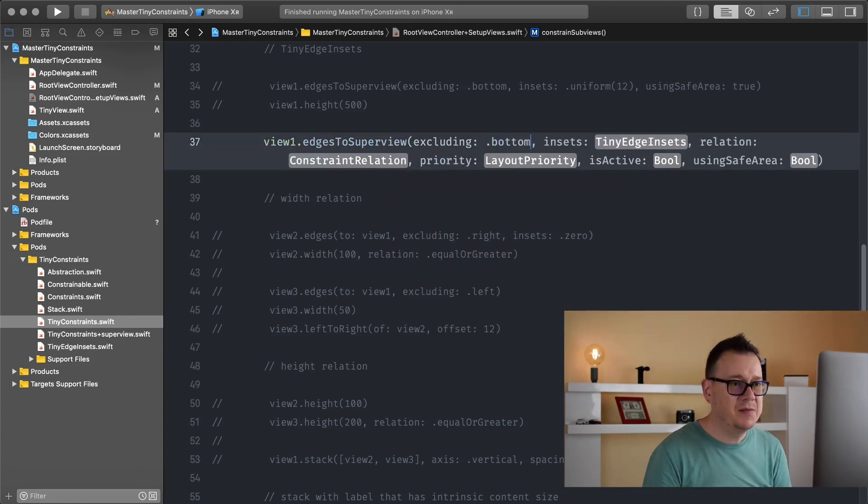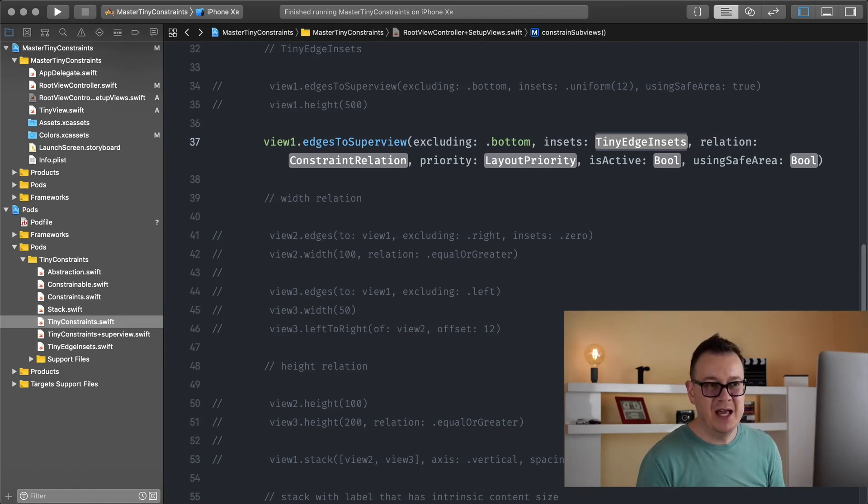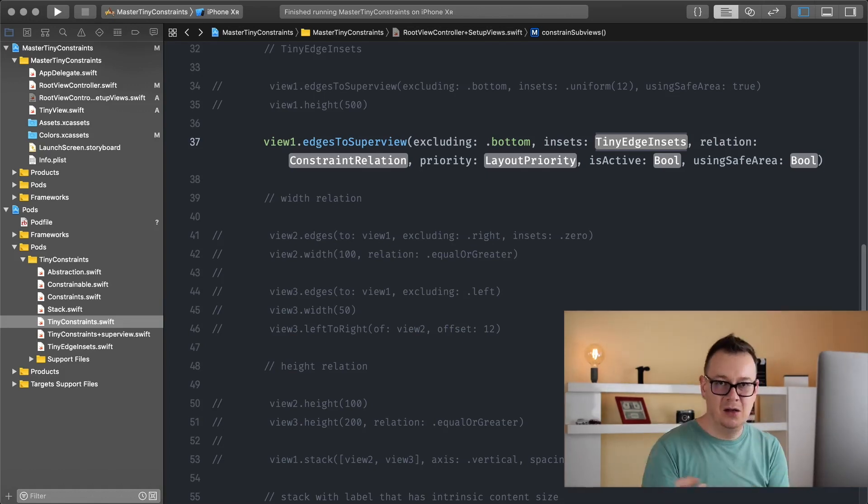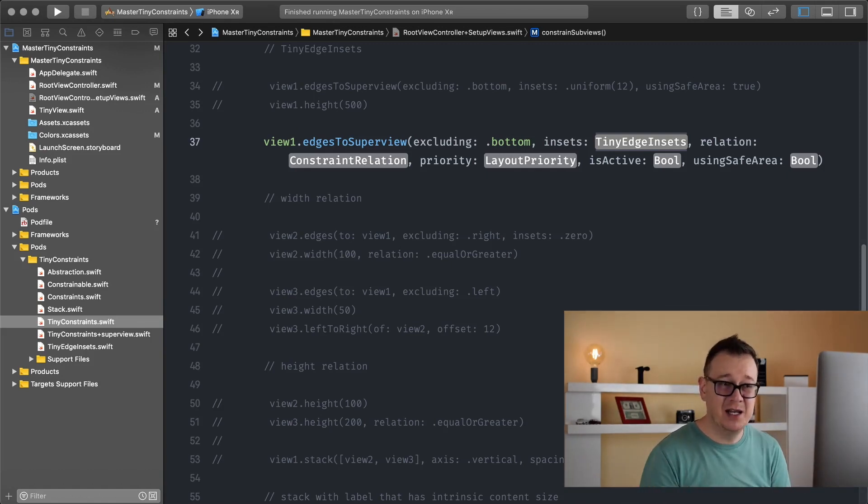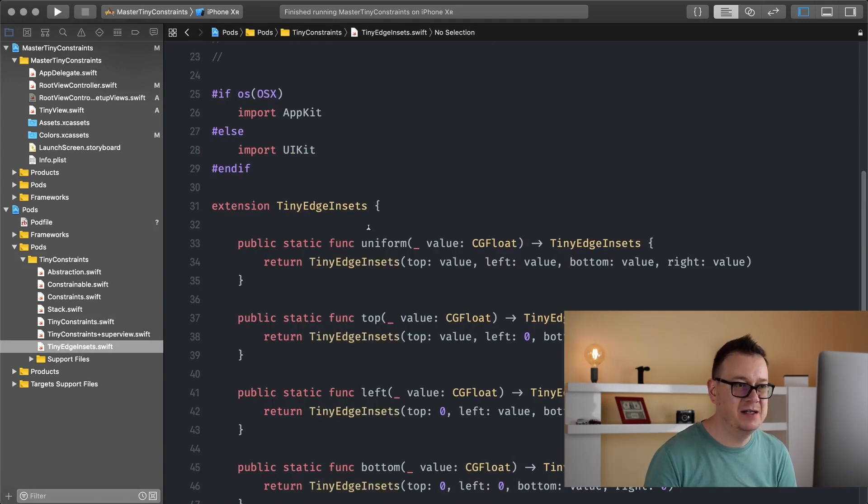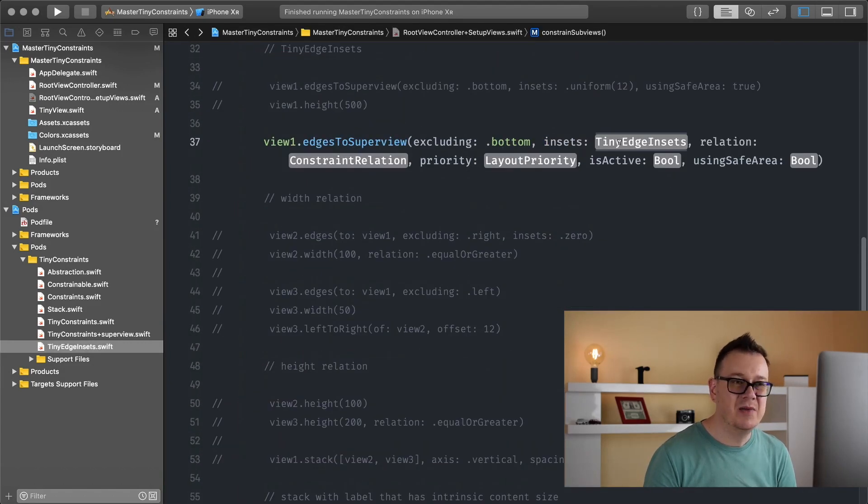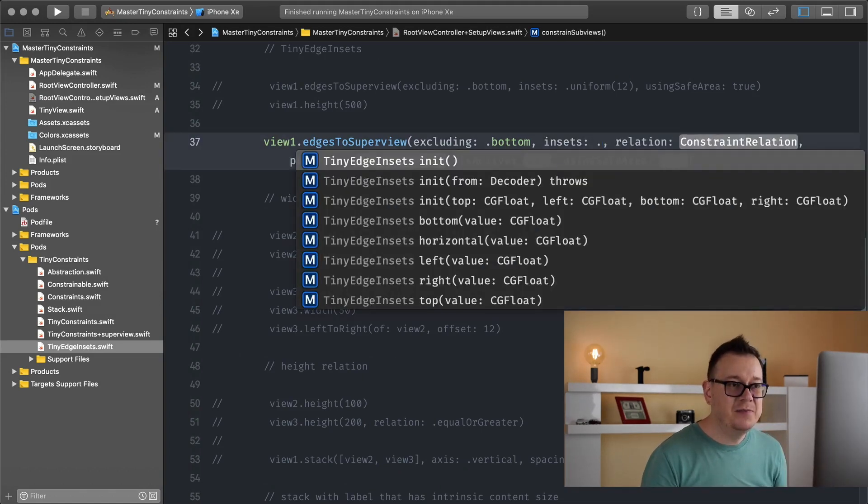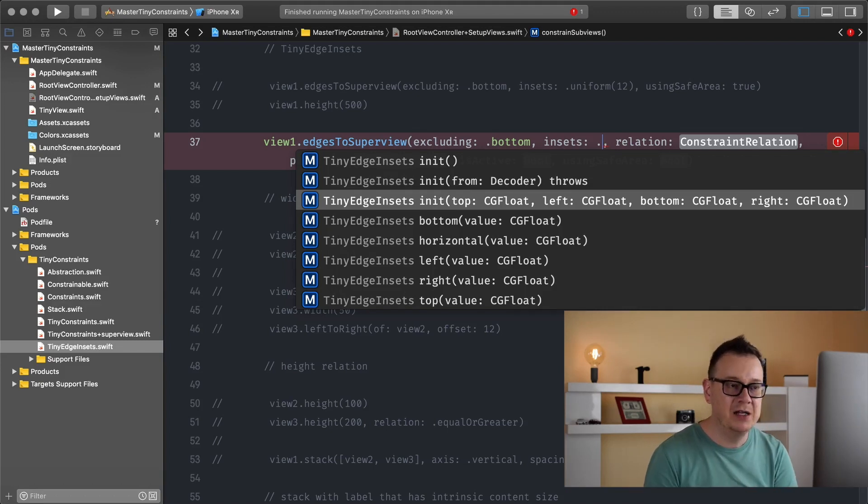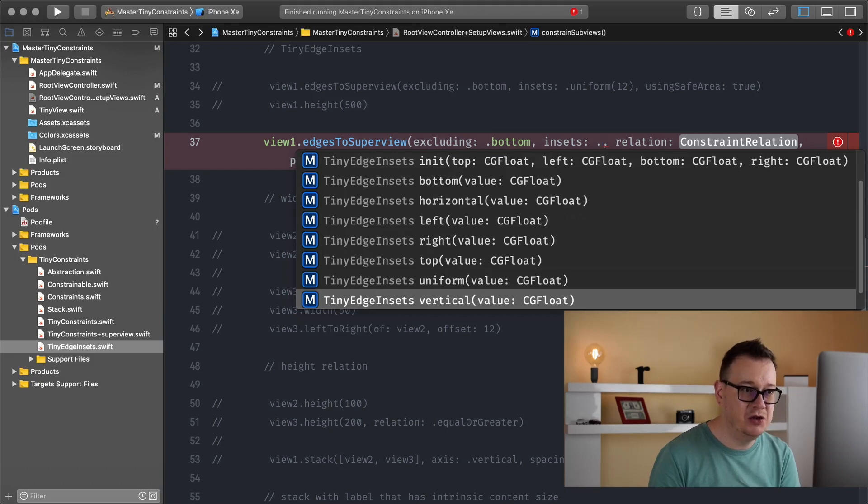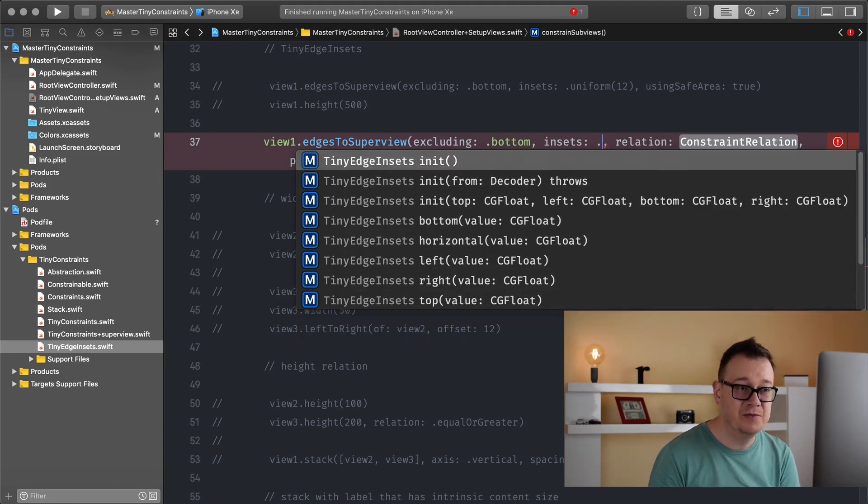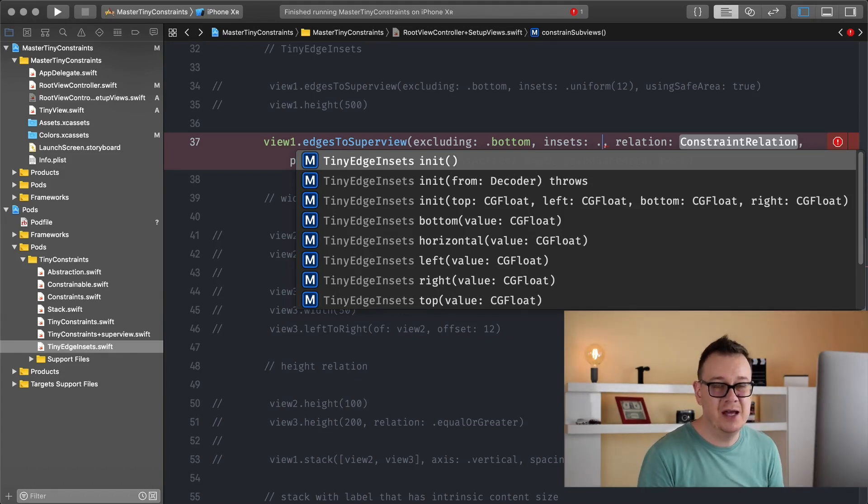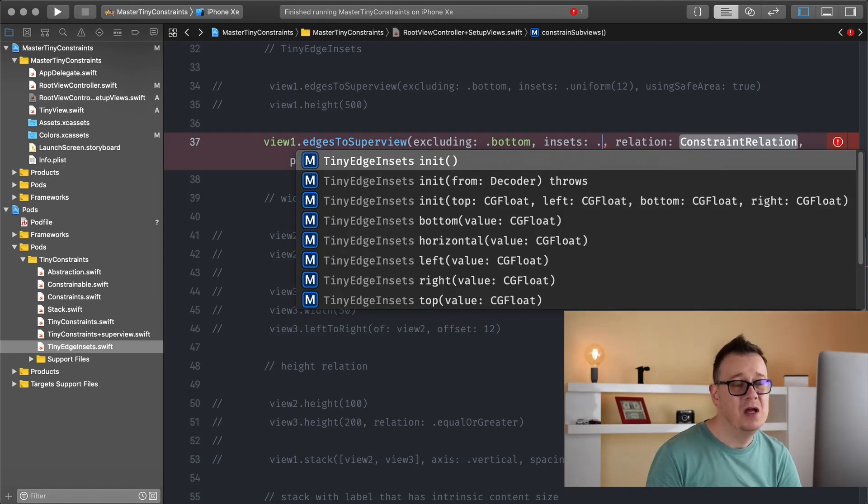I will exclude here the bottom and you can see here that we have insets. I always type in tiny edge insets and I get the top, left, bottom and the right. Now I want to show you something more interesting. You will see that it has uniform, top, left, bottom, right, horizontal and vertical. So let's type in dot here and you will see that we do have this initializer for top left bottom right but we also have bottom, horizontal, left, right, top and uniform and vertical.